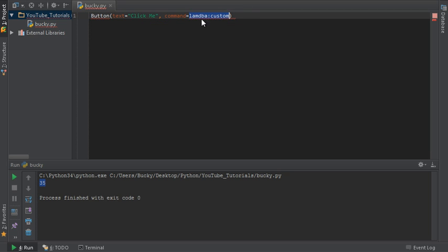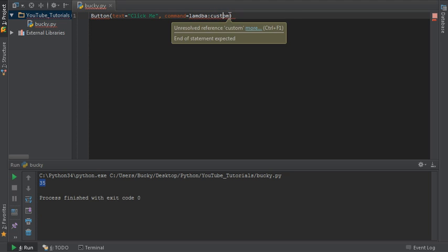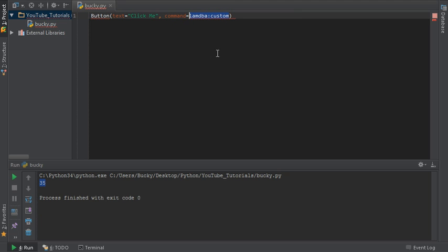So again, this attribute right here, it requires being set to a function. So that is why whenever you need to pass in a function, you can just use lambda and you'll be good to go.